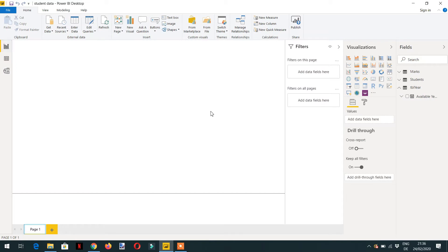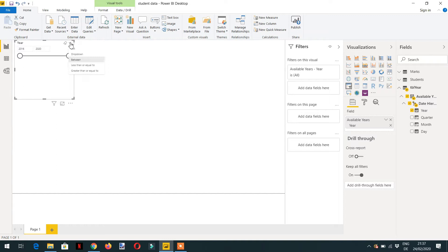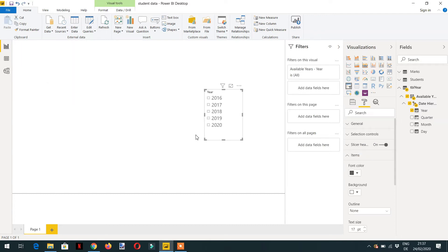Let me drag and drop one slicer and put in the year field. Now the requirement is: if I select a single value, we should get a message that you have selected a single value. If we have selected multiple values, then the measure should return that we have selected multiple values. To accomplish this task, the HASONEVALUE function will help us, so let's write one measure.